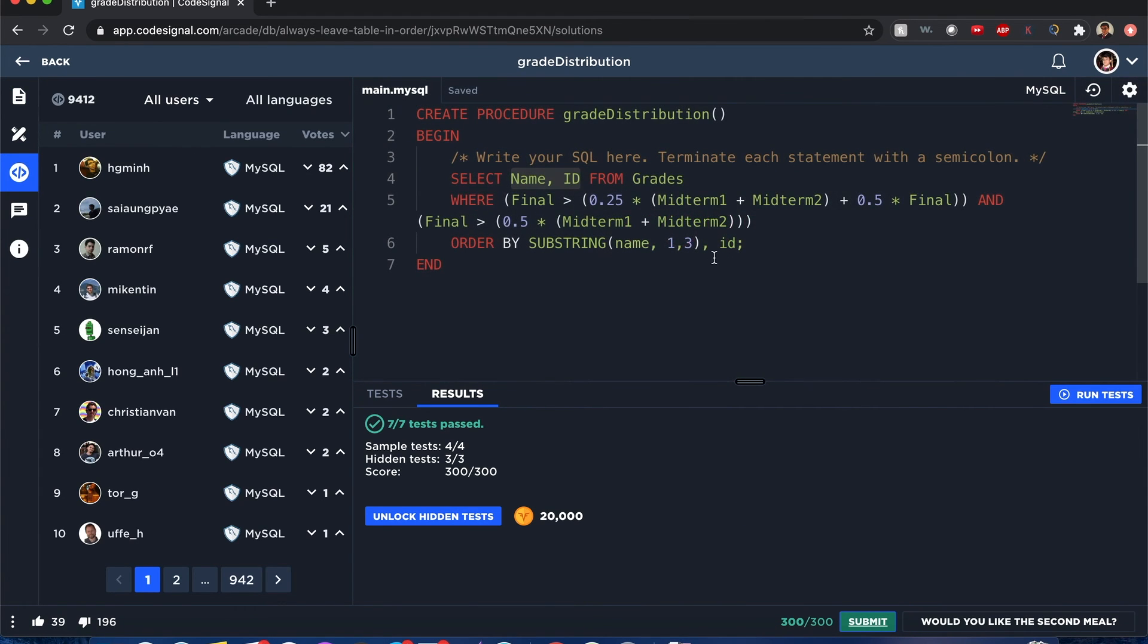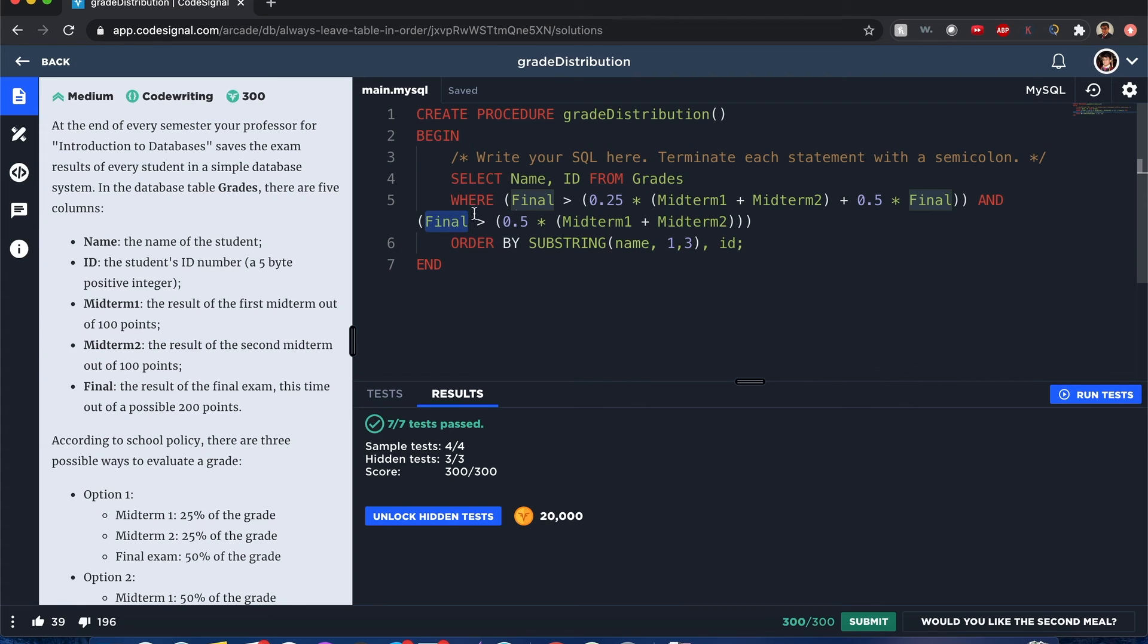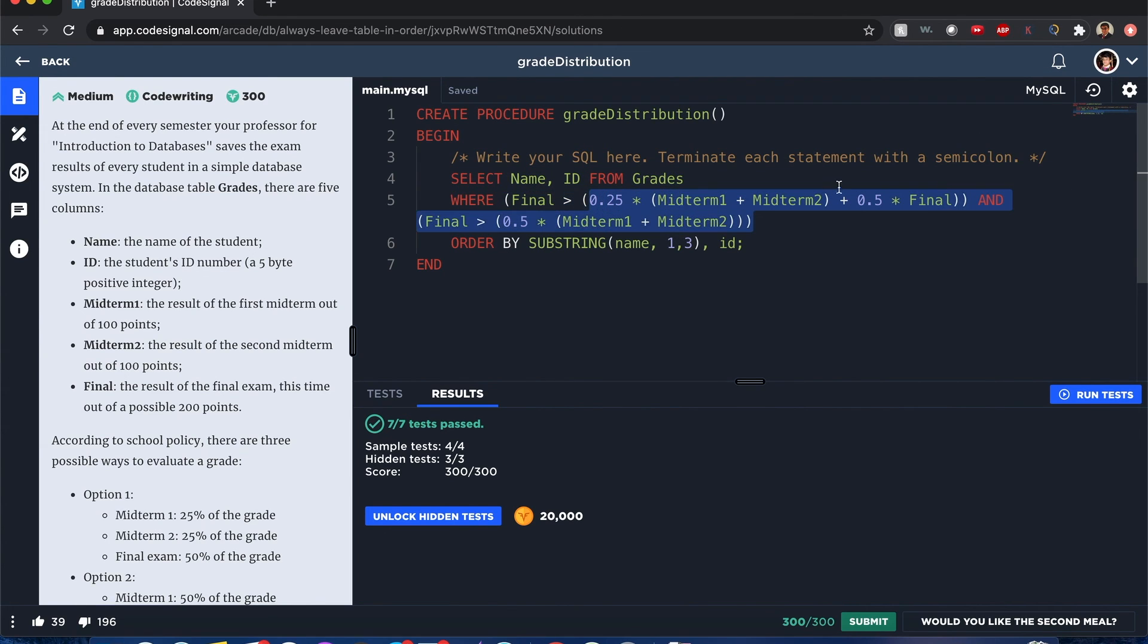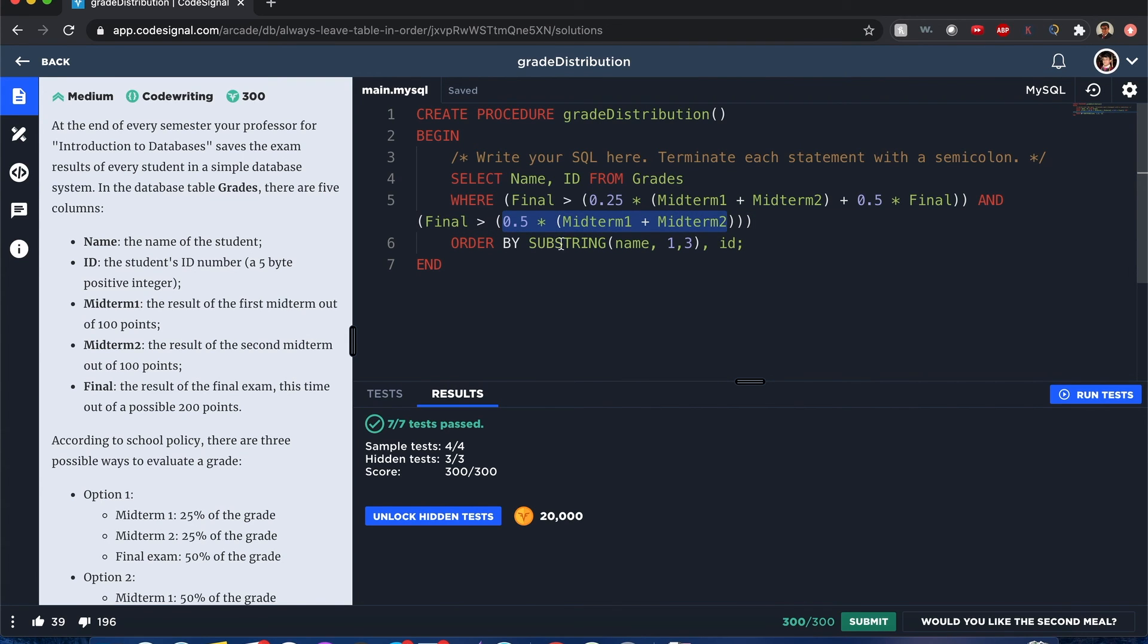All right guys, I hope you like this question, it's dense. Let's break it down again: you only want the names and IDs from grades, and now only filter results where option three, denoted by this final, is greater than option one, denoted by this formula here, and option two, which is this formula right here. And then I want to order those results by the first three characters, which is the name column from one to three, first three characters, and next priority is by the ID when the lower values come first.